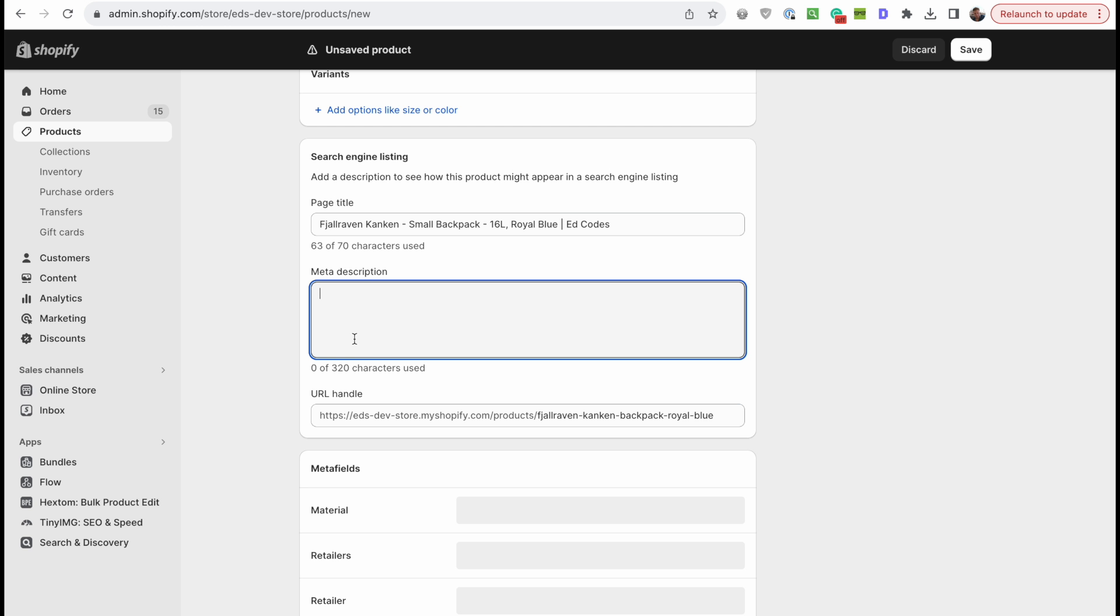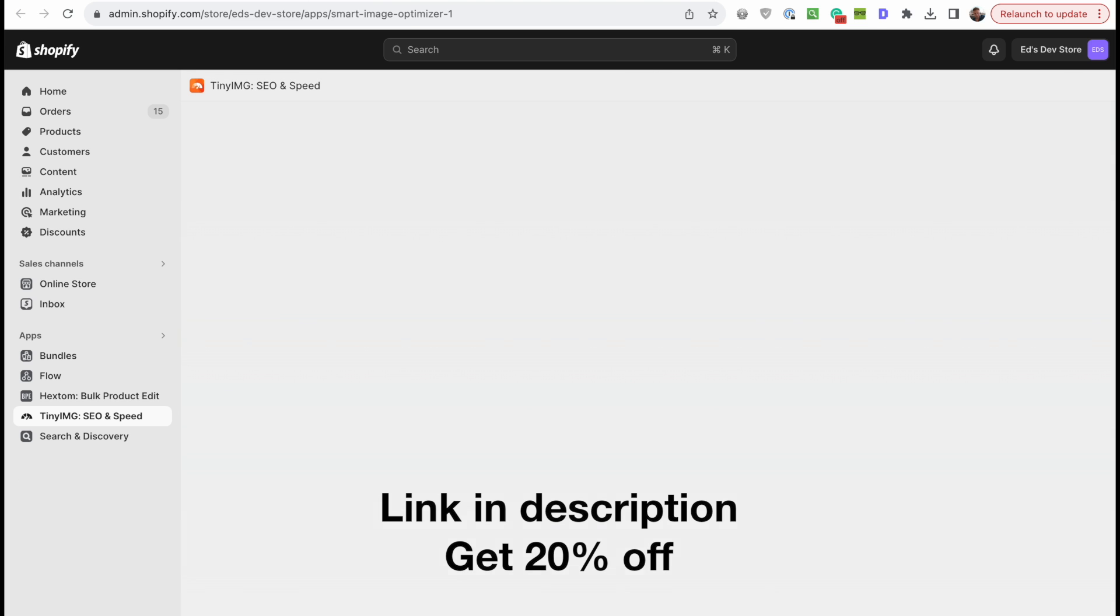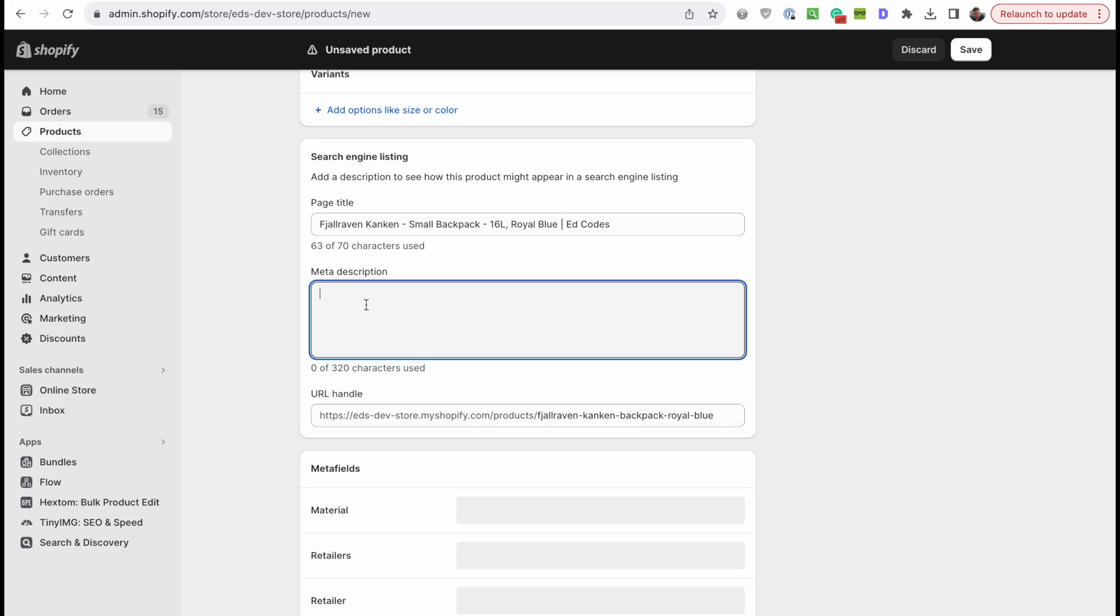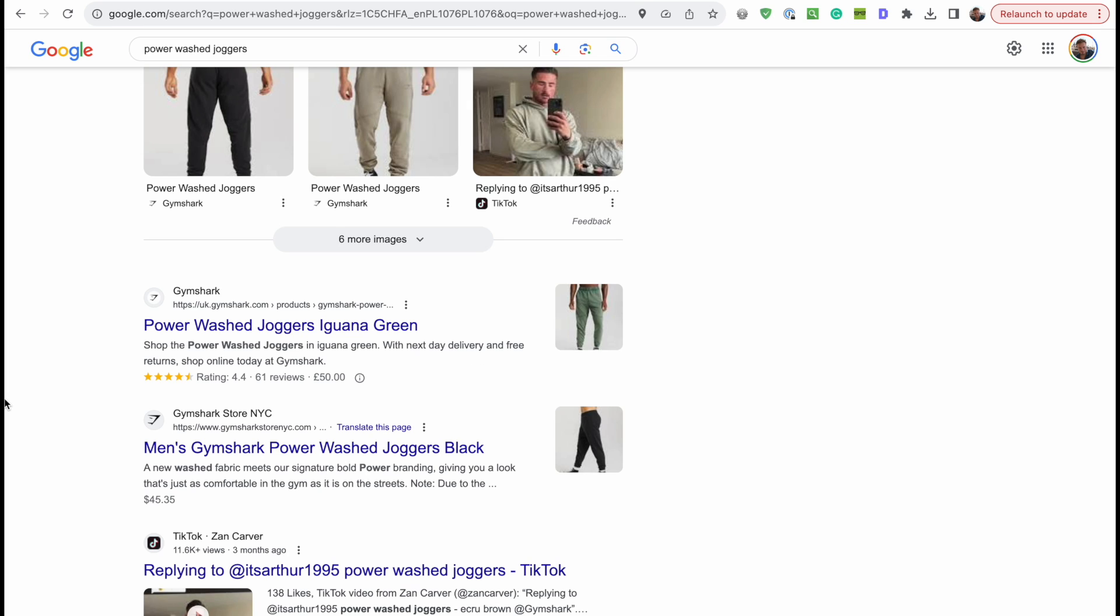You can also automate this. So you can do it in bulk across multiple products with an app called Tiny Image. I'll demonstrate this more towards the end of the video. But this meta description is definitely something that is sometimes useful to automate.